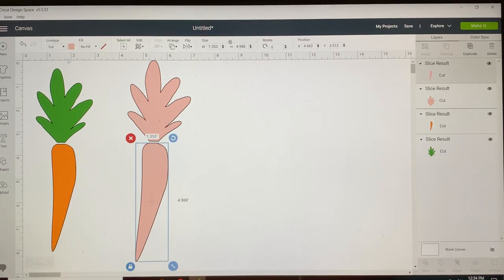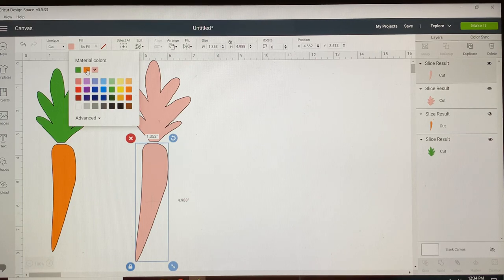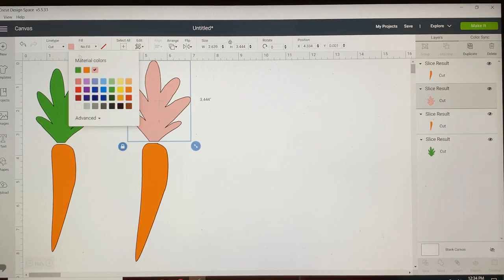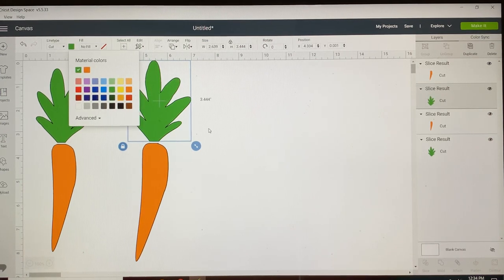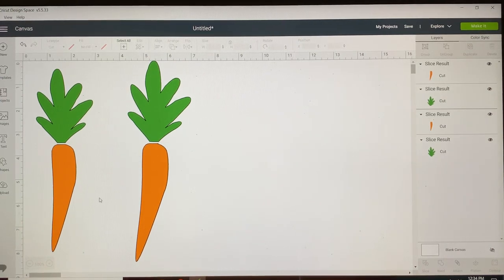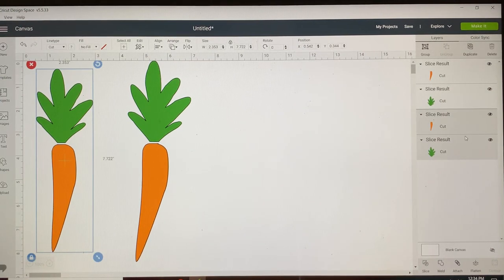Now I'm gonna turn the bottom of my carrot orange and turn the top green. That will be helpful later when we're grabbing items in the layers panel. This one I'm gonna hide for now.